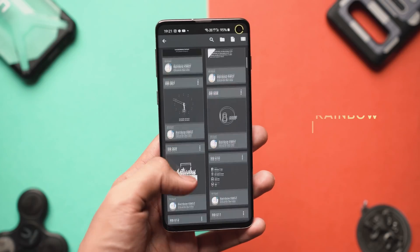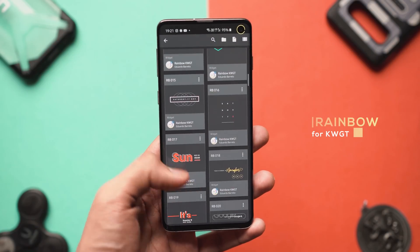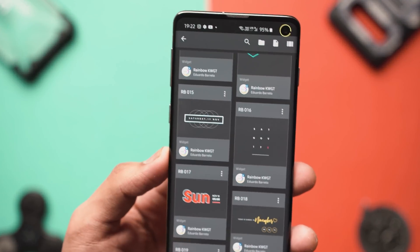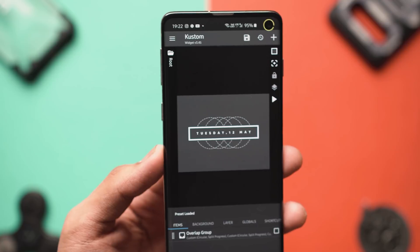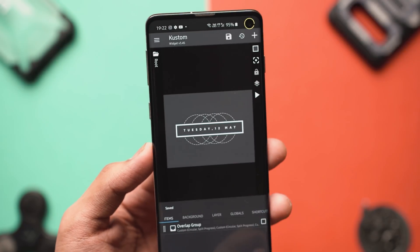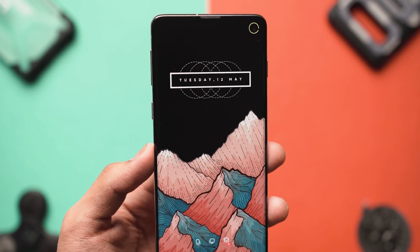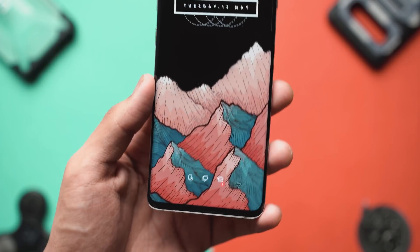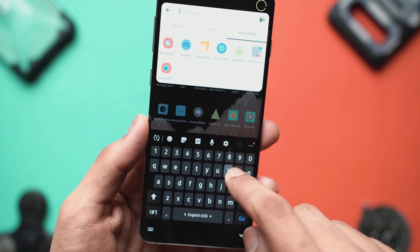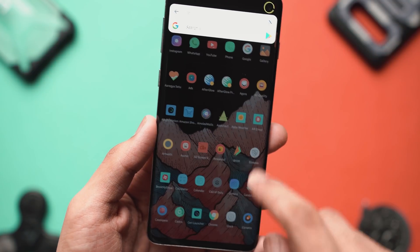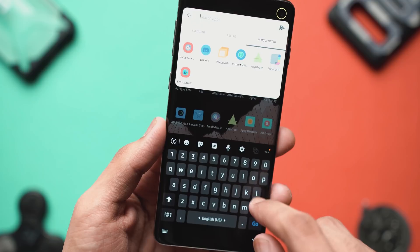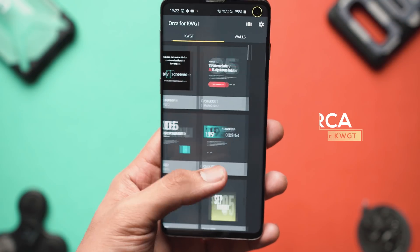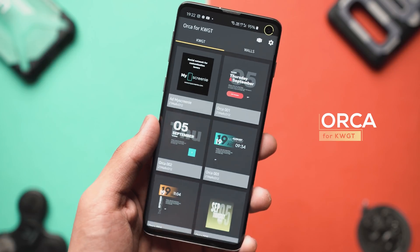The first widget pack is Rainbow for KWGT, which includes the clock, date, and time widget at the top of the home screen — it's got a really cool pattern that makes it look great. The exact widget is rb015 from the Rainbow for KWGT pack. To apply any widget, just drop the widget from the widget section and then select the pack after you select KWGT.